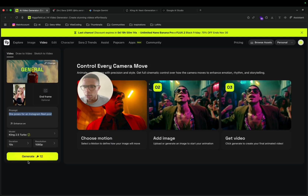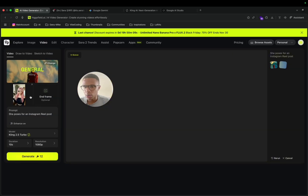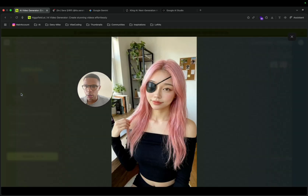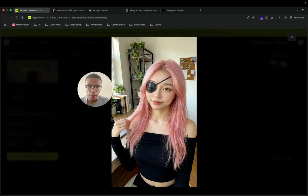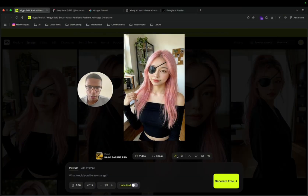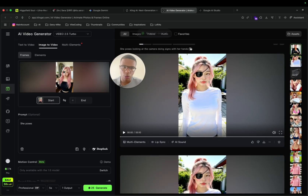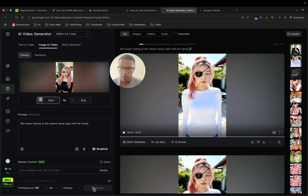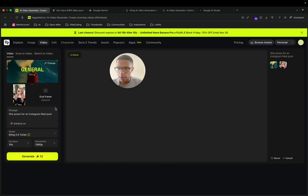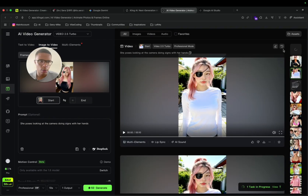I'm going to generate the image here and also generate another one on ClingAI to show you it works on many platforms. I download the image, go to Cling, paste the prompt, set 10 seconds, and generate. Both are now in queue — let's wait.